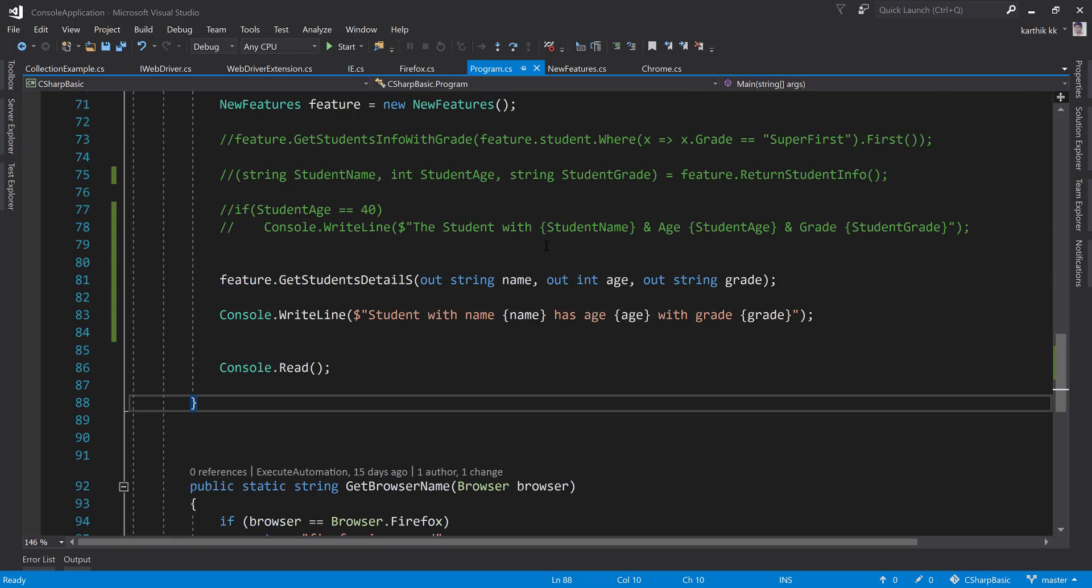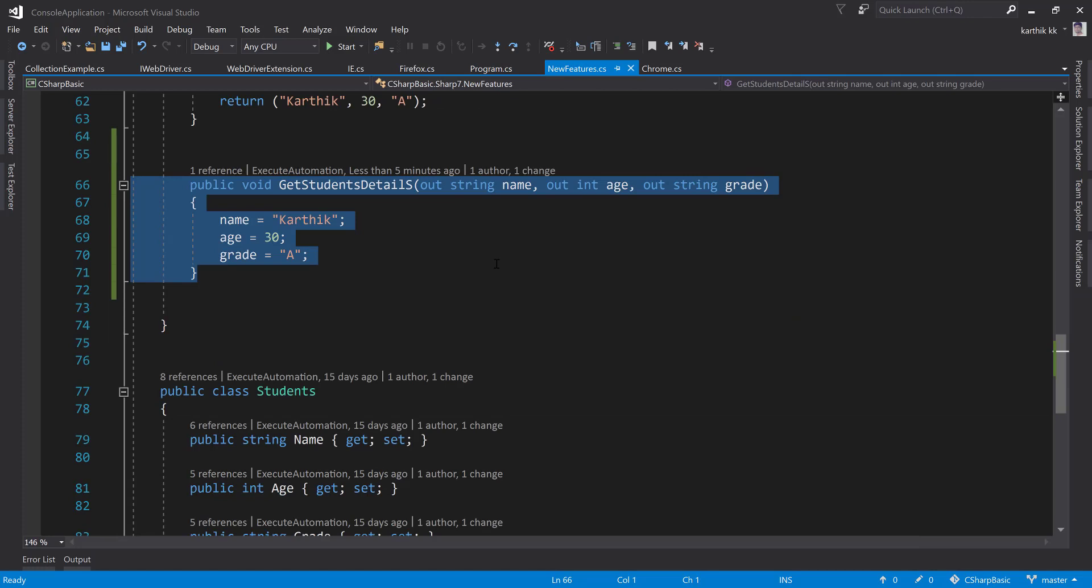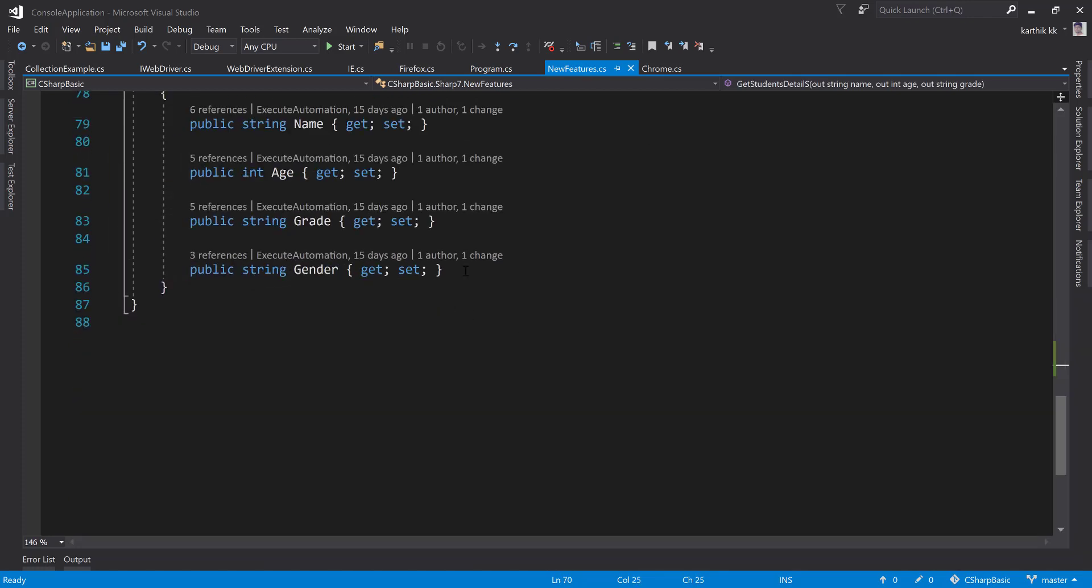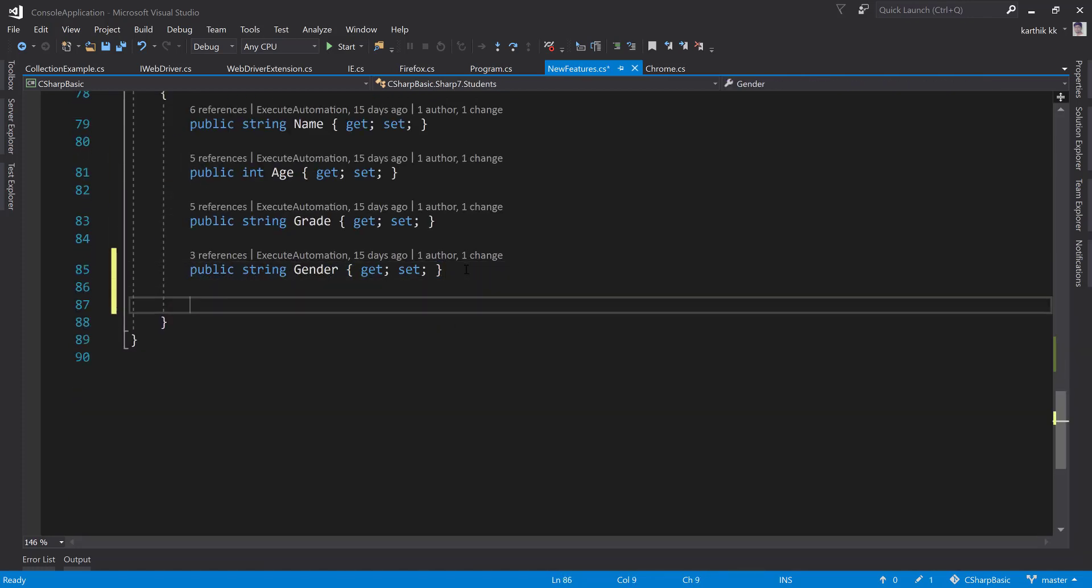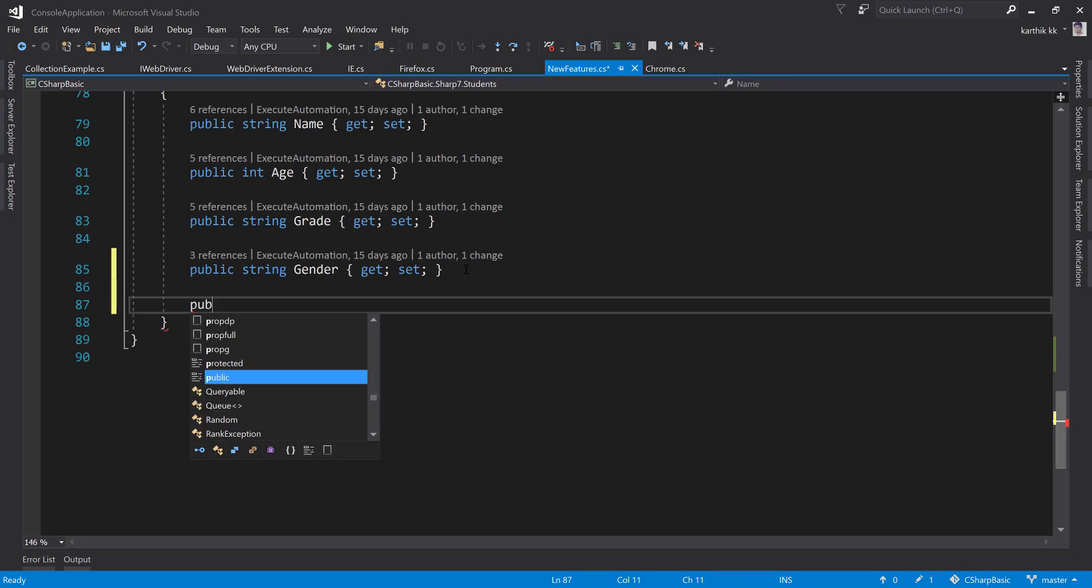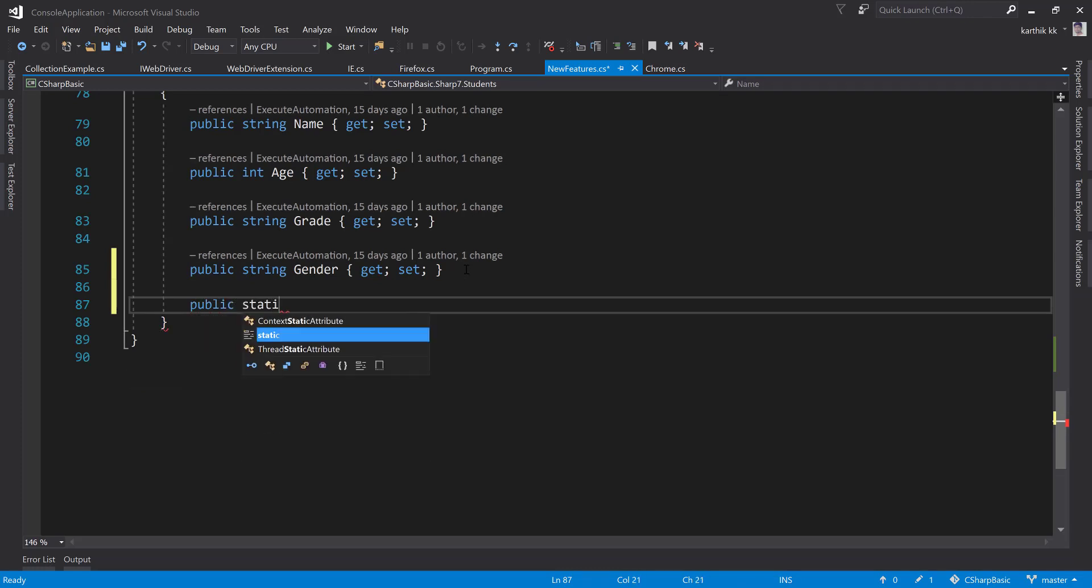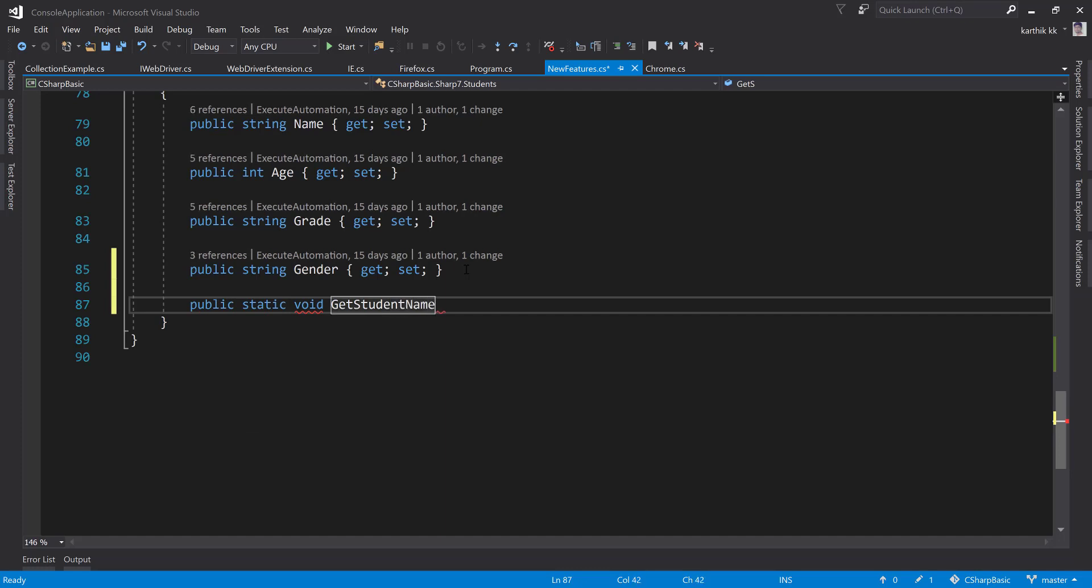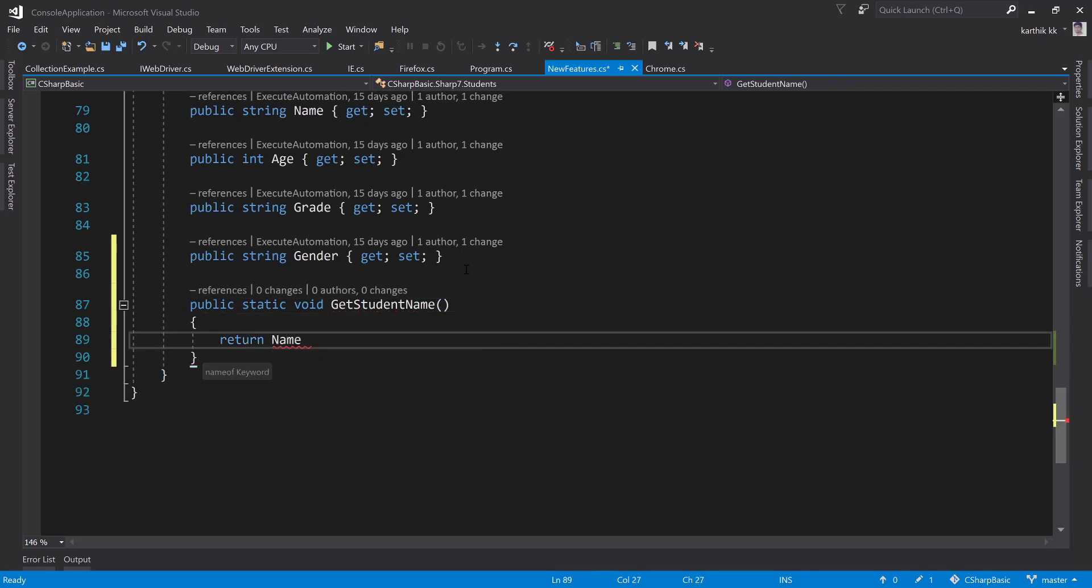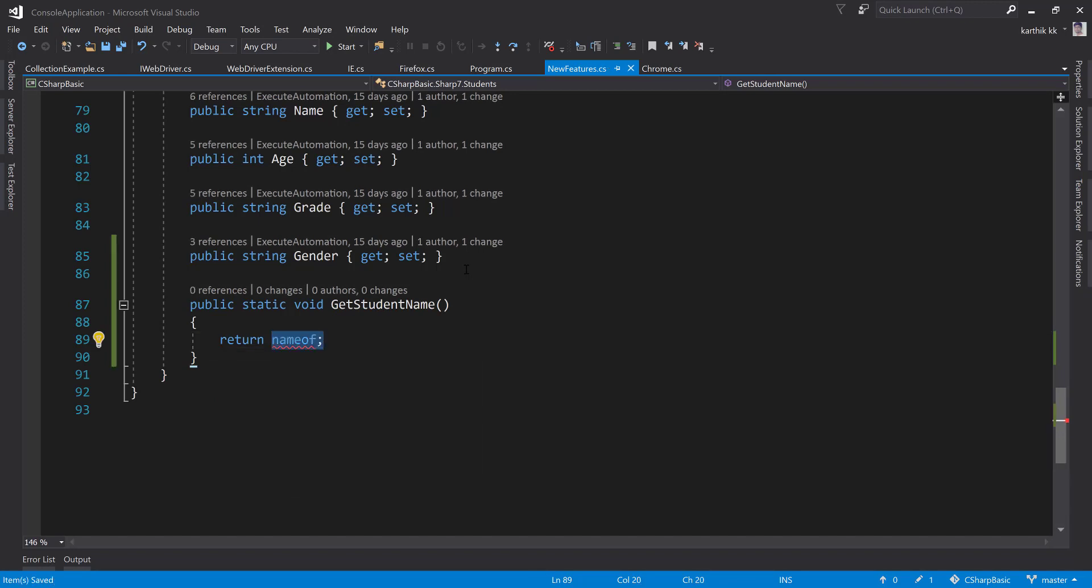In order to demonstrate how to work with the throw expression, let's hop over to our NewFeature.cs file. Here let's say I'm going to create a small method something like public static GetStudentName, and this method is going to just return the name of the particular student that we have.